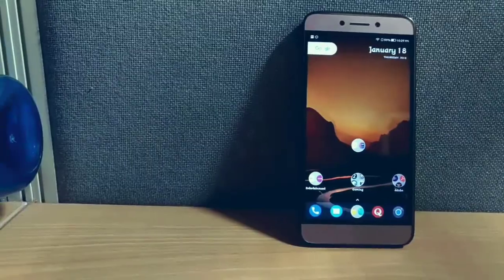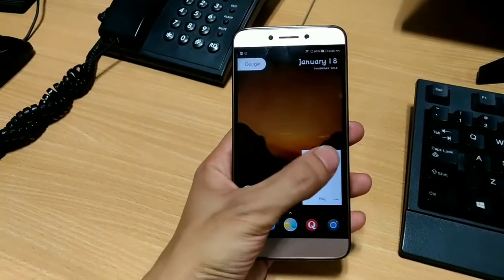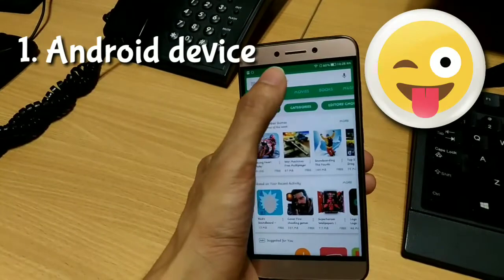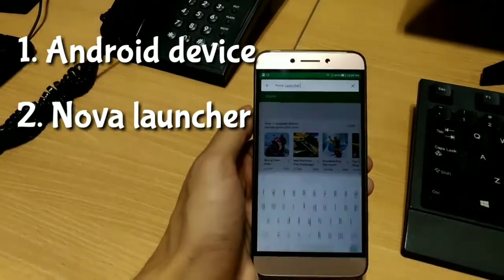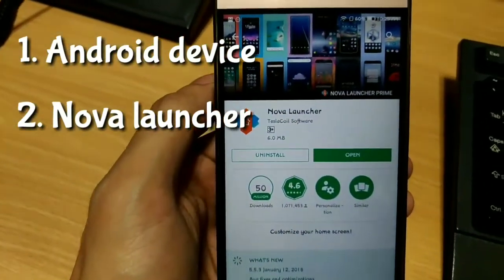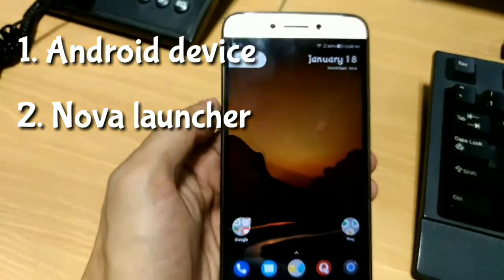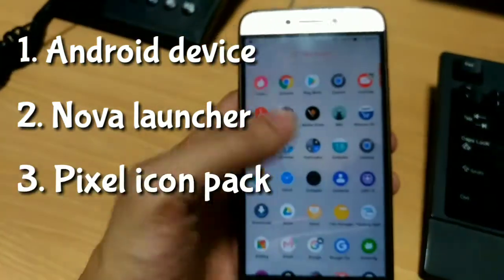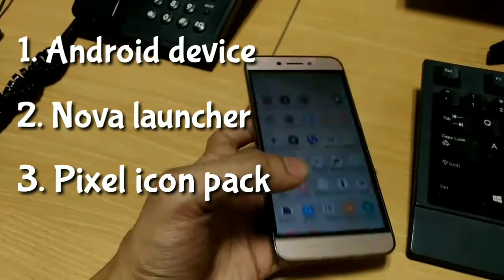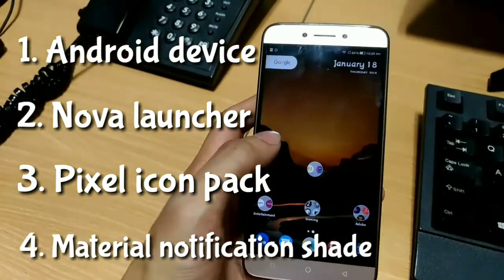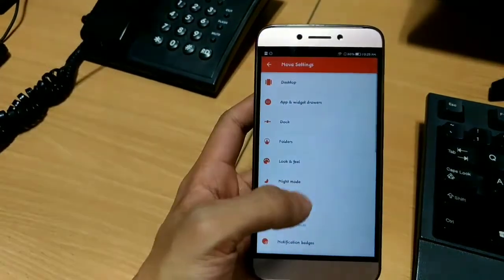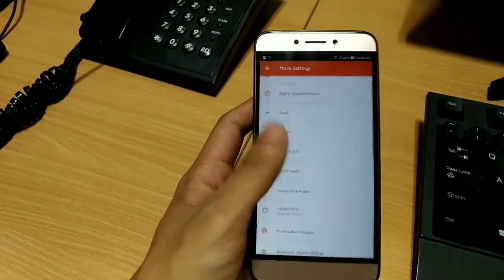To do this you will need some things. First, an Android device obviously. Second, Nova Launcher — the highly customizable Android launcher out there with stock Android look and feel. Third, the Pixel icon pack. And last but not the least, the Material Notification Shade application.